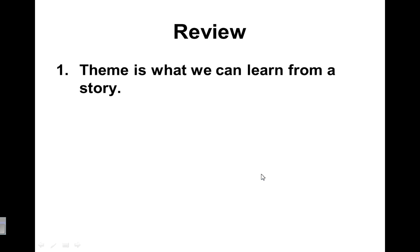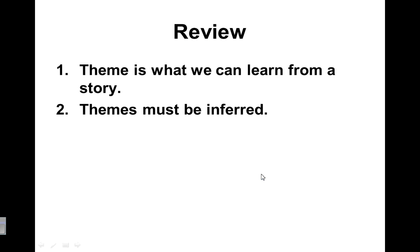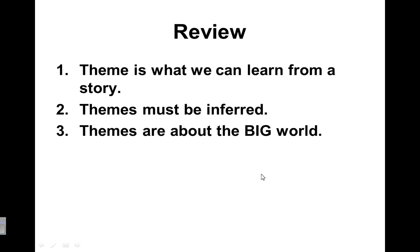So review, theme is what we can learn from a story. Themes must be inferred, so they're not stated. We have to look in and see what's going on. And themes are about the big world.